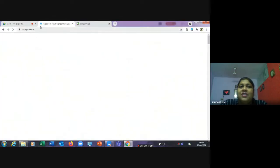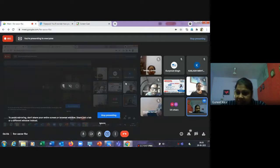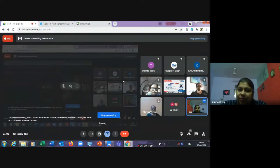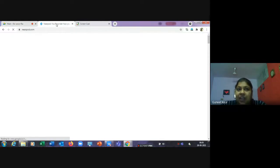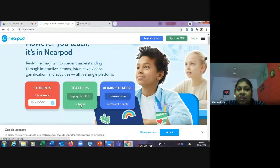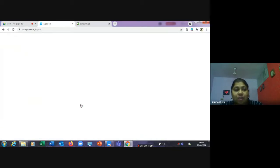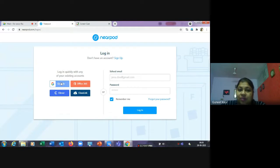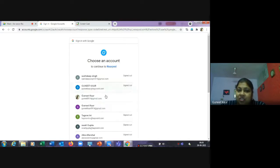When you log into nearpod.com for the first time, it asks you to sign up. There are different options — you can sign up using your Google account. If you're already on the Nearpod platform, you just log in. I'll log in through my Google account, and it will ask me which platform I want to log into. We log in through the teacher portal since we are creating the resources.